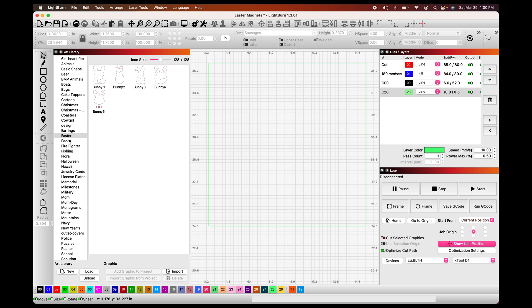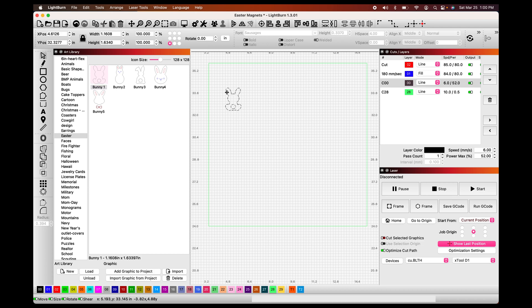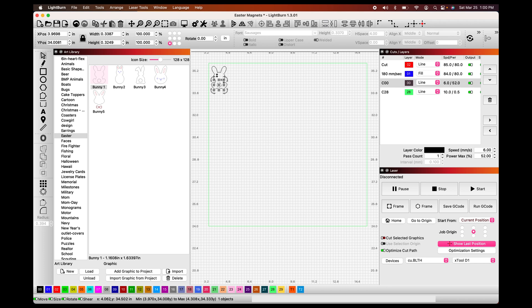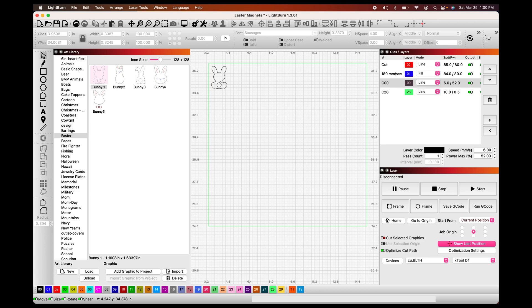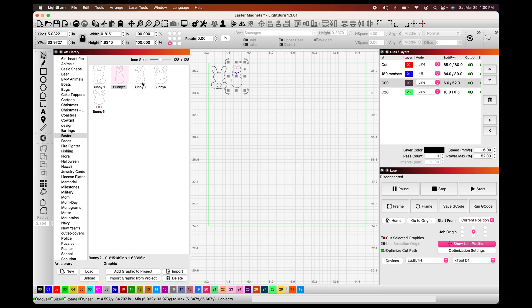As you see in my art library, I already have one that is set for Easter and I have all these cute little bunnies. So we're just going to go ahead and pick our bunnies and place them. As you can see, my little tail is not attached or grouped to my bunny, so I'll have to make sure that I pay attention to that. Then we are going to insert all of our other little bunnies.